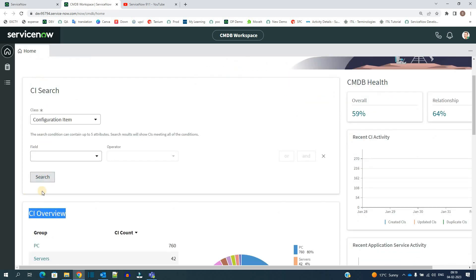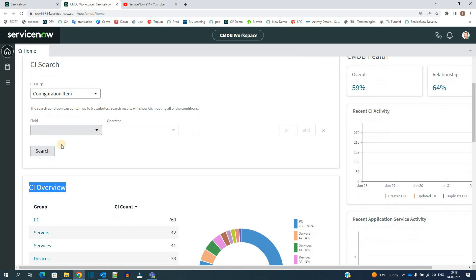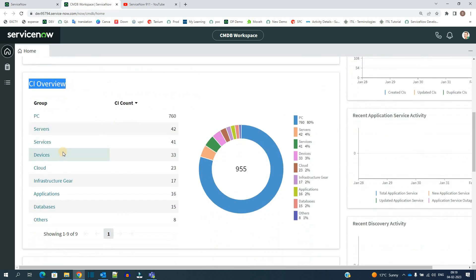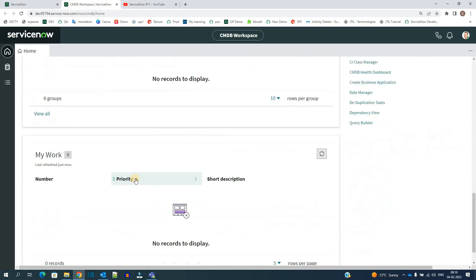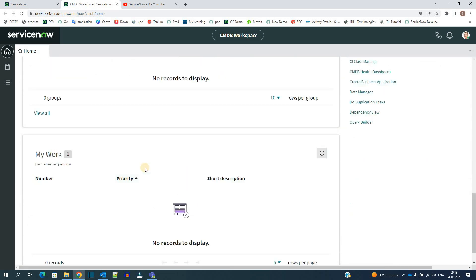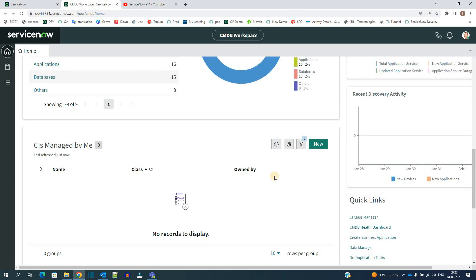CI Search, CI Overview. You have the option to search. You have the option to create a new CI. All the options which are required for any agent or any person who works on CMDB is available here, all in a single frame. So that there will be no wastage of time as well as the work will be managed in a very seamless way.